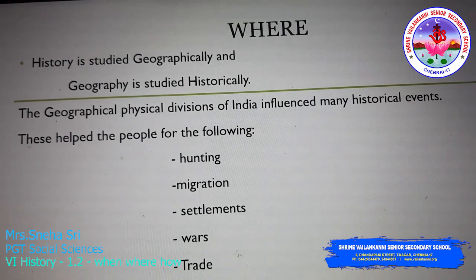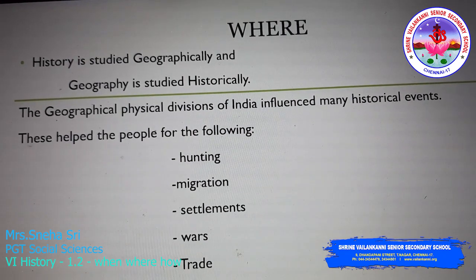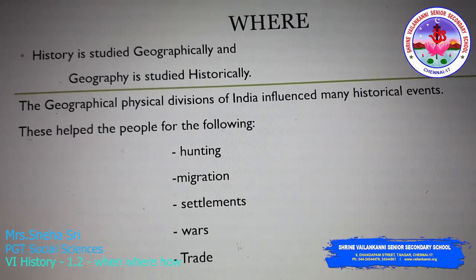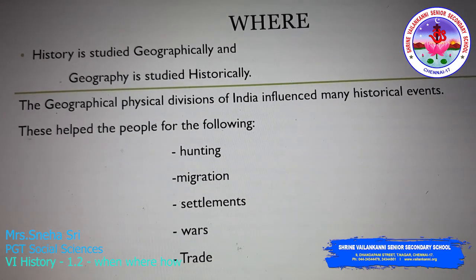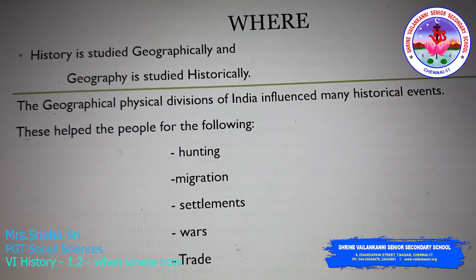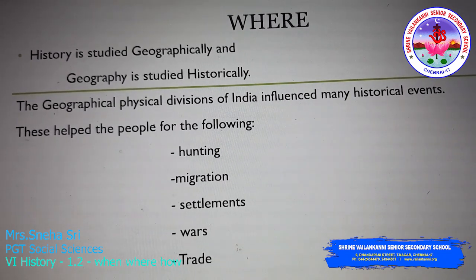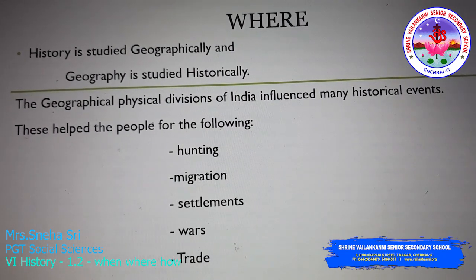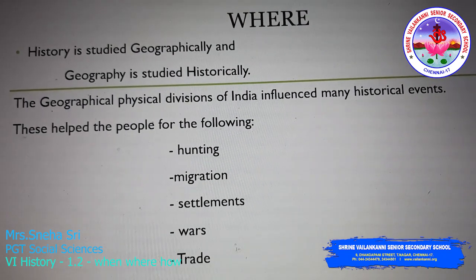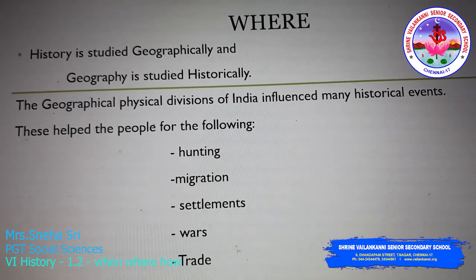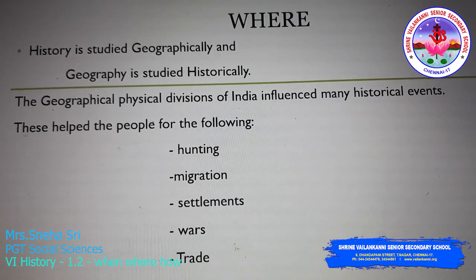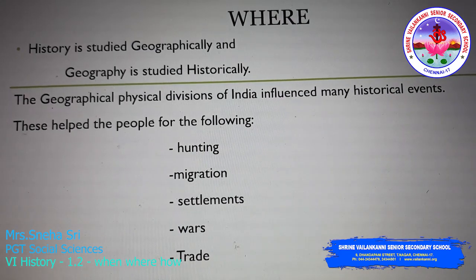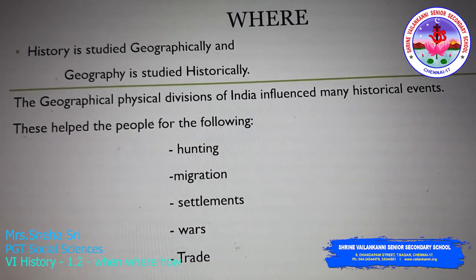The geographical physical divisions of India influenced many historical events. These helped the people for hunting — people hunted to fetch their food as well as to protect themselves from enemies. Migration also occurred; in ancient history, people had a nomadic life and migrated from one place to another, influenced by geographical features.